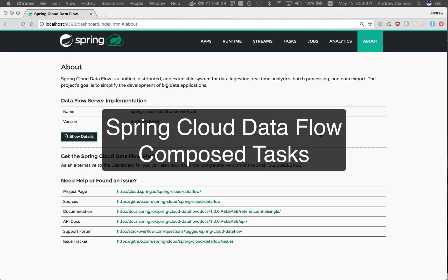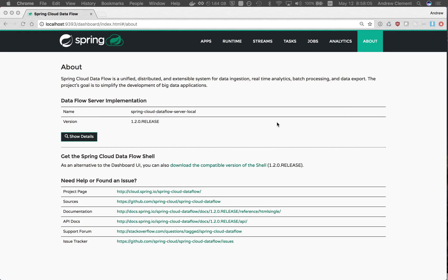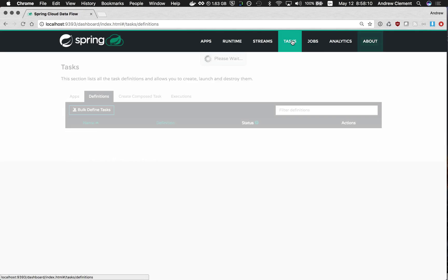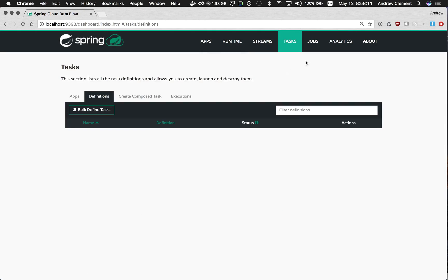Welcome to this quick introduction to Compose Tasks in Spring Cloud Dataflow. I'm running the dashboard here for Spring Cloud Dataflow 1.2 and we are going to jump straight into it. So in the tasks view you can build these new things called Compose Tasks.